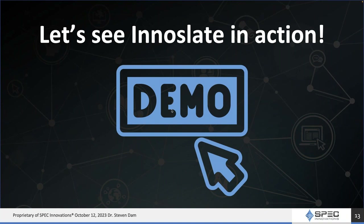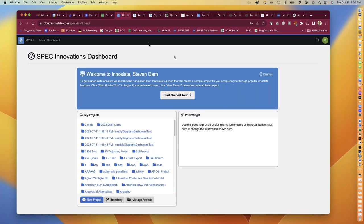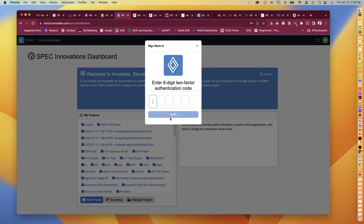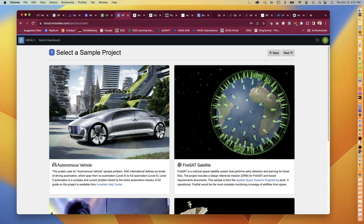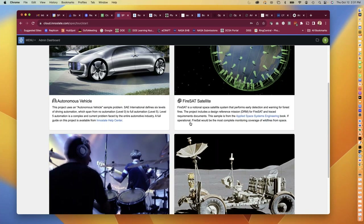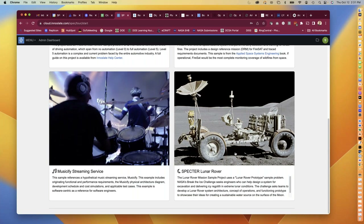Let's go see the tool. You'll want to start at the organization dashboard. There's a guided tour - I'm going to walk through a bit of this to show you the program management features. I need to sign back in, and we do support two-factor authentication. We're going to pick the Lunar Rover project, which has a lot of our program management content. The Lunar Rover project was developed for NASA's Break the Ice challenge.